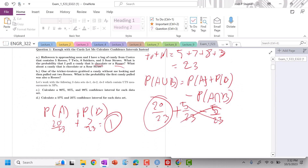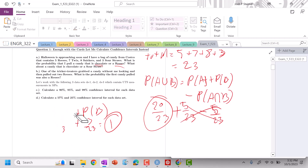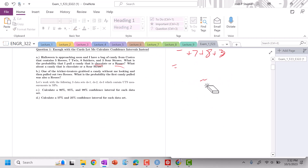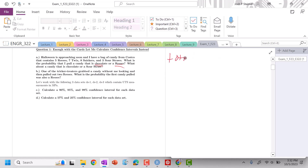Now our Bayes' theorem — let's get ready to Bayes it. Remember our total is equal to 23. The scenario: trick-or-treaters grabbed a candy without me looking and pulled out two Reese's. What is the probability that the first candy pulled out was also a Reese's?